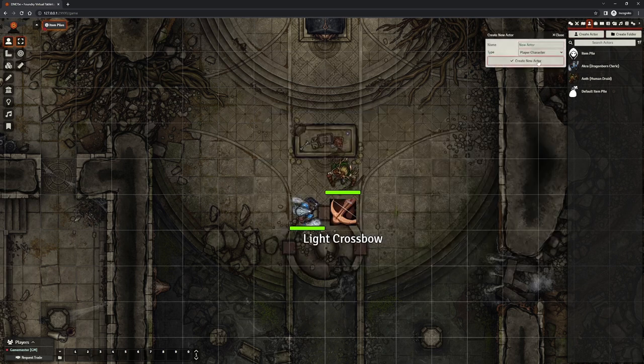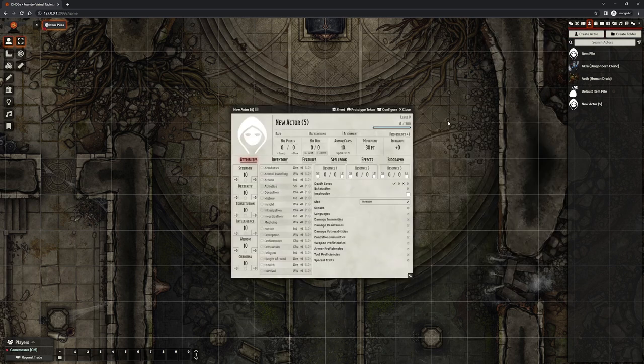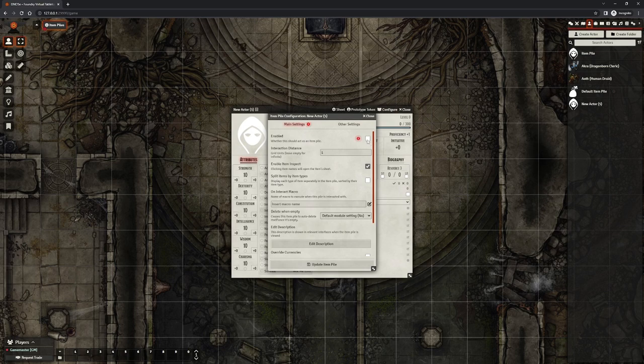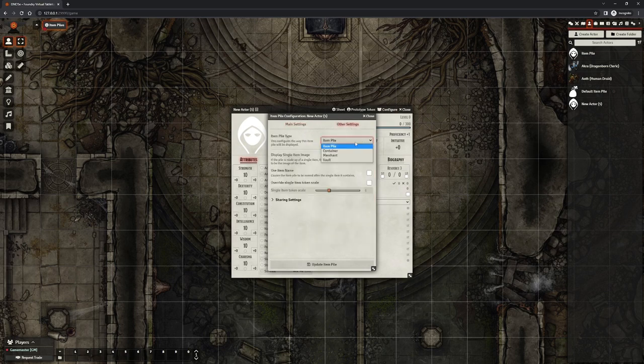As a GM, you can create characters in the sidebar and pre-configure them to be item piles. Among normal item piles, you can turn them into containers, merchants, or vaults.